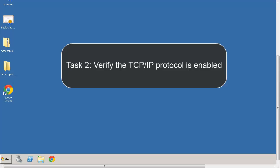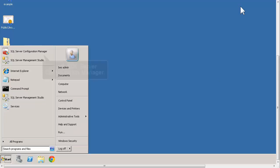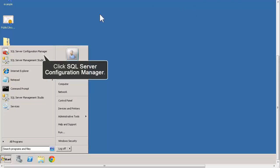If the TCP IP is not enabled on the Microsoft SQL Server instance, BES12 cannot communicate with the database. Open the SQL Server Configuration Manager.